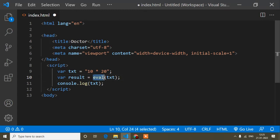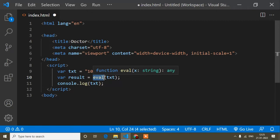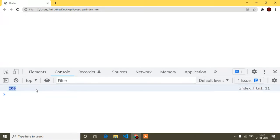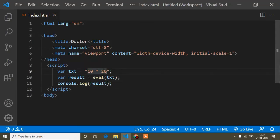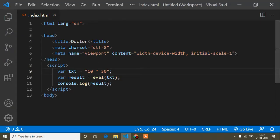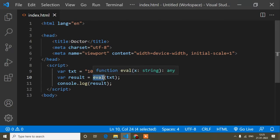After passing the variable to eval, it automatically calculates the expression — identifying which part is a number and which is an operator. If I print result in the console, I get the multiplication. If I change it to 10 * 30, it should return 300. Refreshing, you can see it returns 300.